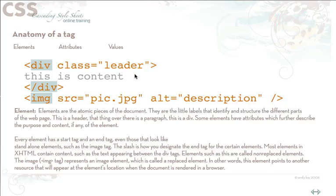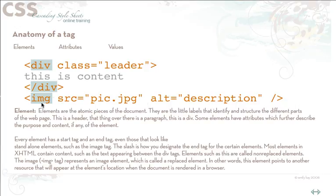Elements such as this are called non-replaced elements. The image tag however represents an image element which is called a replaced element. And what that means is basically this element points to another resource that will appear at the element's location when the document is rendered in the browser. The content is within the tag inside of a replaced element. So it's basically replacing what the element is.